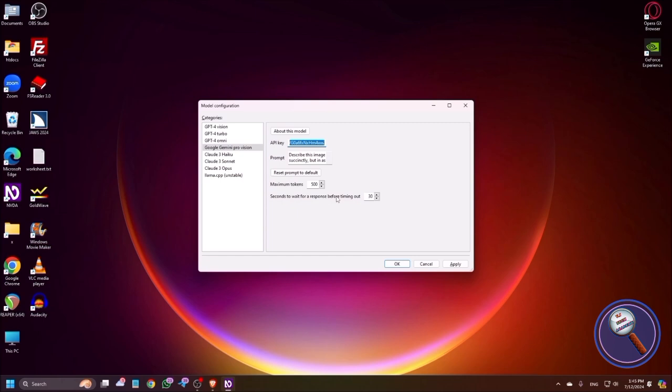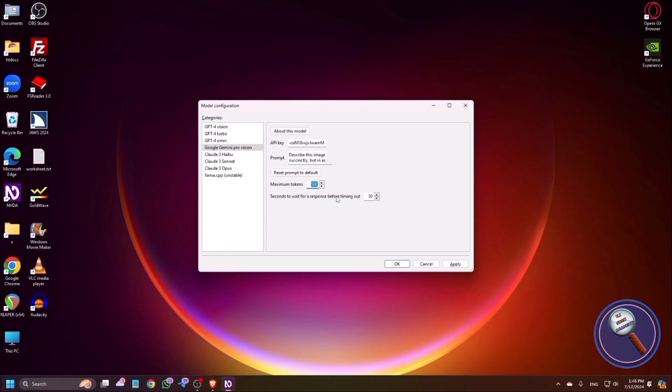Now if I want, I can change this API key again. As I have deleted that API key, I'll just replace it with the new one. Now I'm pressing tab. There is the prompt, so here you can change the prompt. In the sense of, you can ask the AI what this AI will do. By default, whatever prompt is given, it is enough for us.